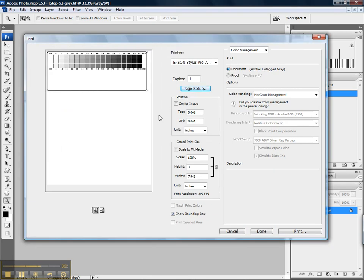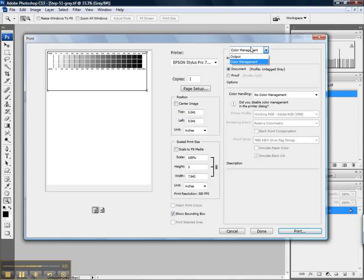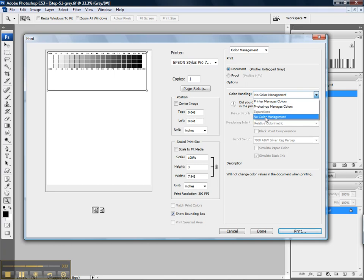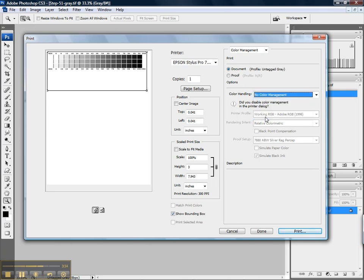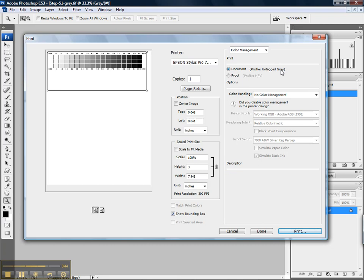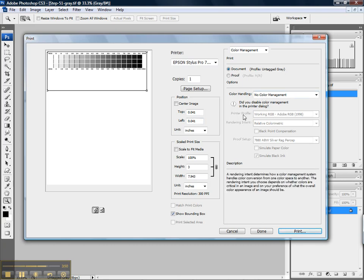Back into our main print window. We want to make sure that we are set to color management. And then down here in the color handling section, we want to make sure that we're set on no color management. Again, we're passing the target through the printer without affecting any color or I should say gray. You'll notice that the profile source is untagged gray. We want to send it out as untagged gray. So it's no color management at the printer stage.